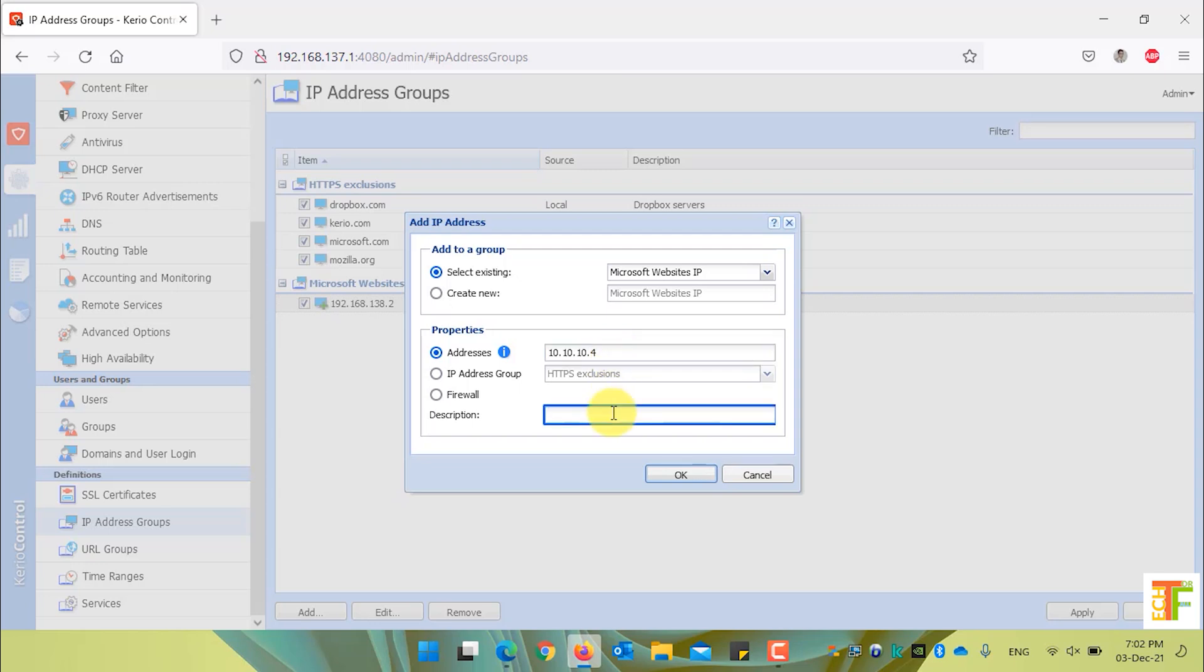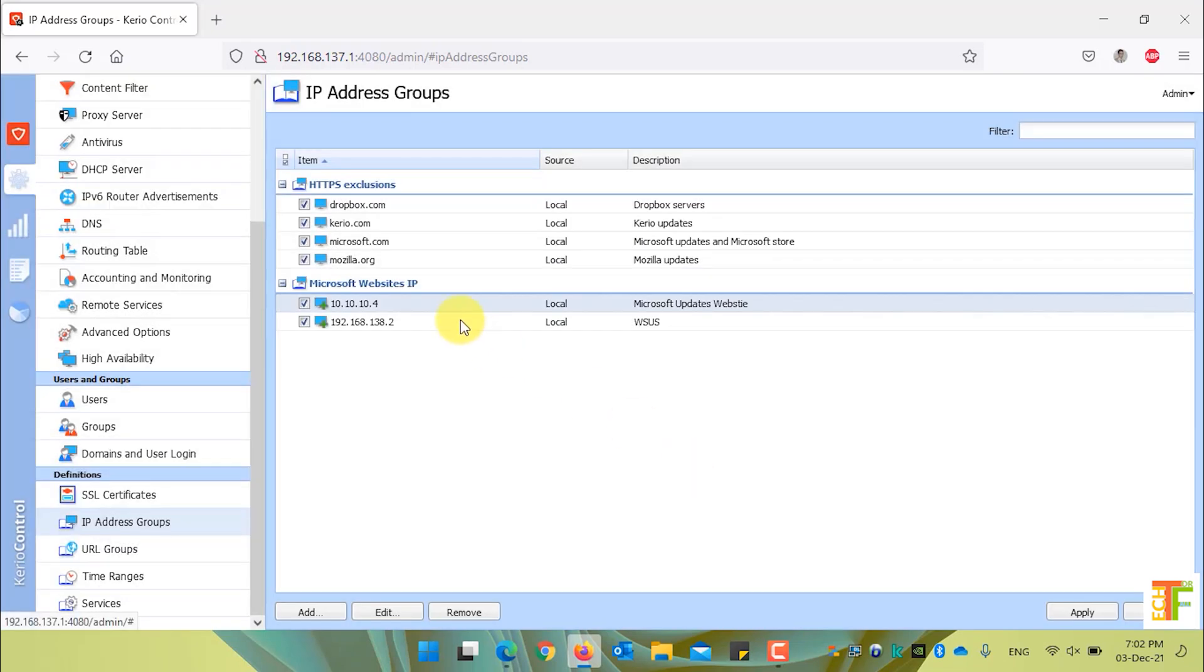This IP address, for example, belongs to Microsoft update server, Microsoft updates website. Press the OK button to add the IP address under Microsoft website IP.